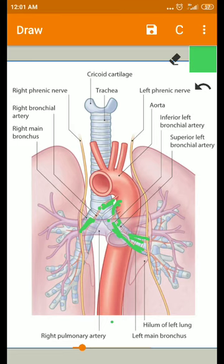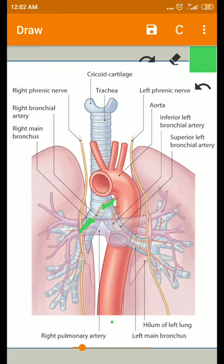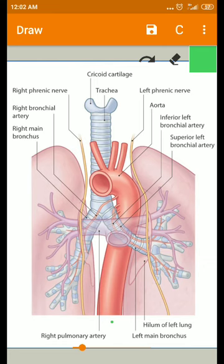These are the arteries which supply the bronchial tree as well as the pulmonary tissue. Deoxygenated blood is brought to the lungs by the pulmonary arteries, and oxygenated blood is returned to the heart by the pulmonary veins. There are pre-capillary anastomoses between bronchial and pulmonary arteries.